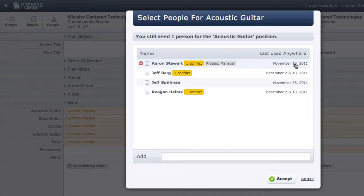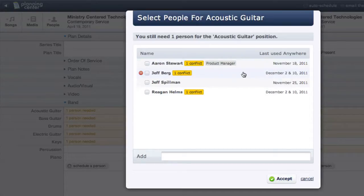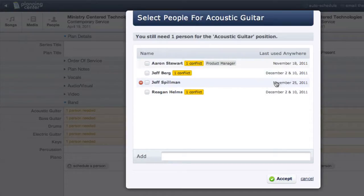But since I have a conflict, it will skip me and choose the next person, which would be Jeff Spillman.